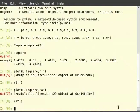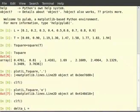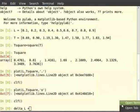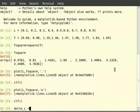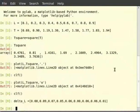So delta L is equal to, within brackets, 0.08, 0.09, then 0.07, 0.05, 0.06, 0.00, 0.06, 0.06, then 0.01.